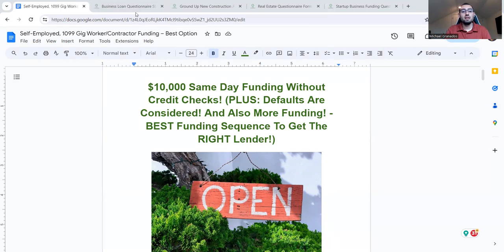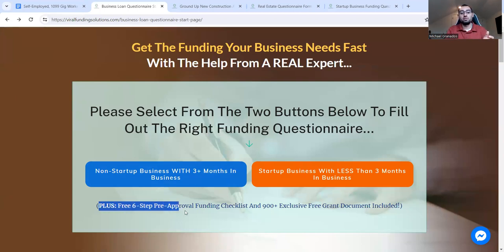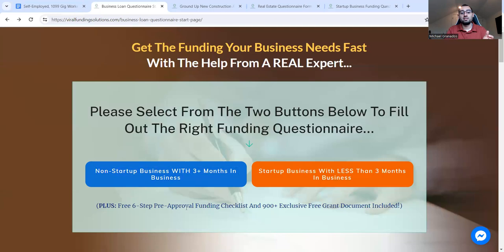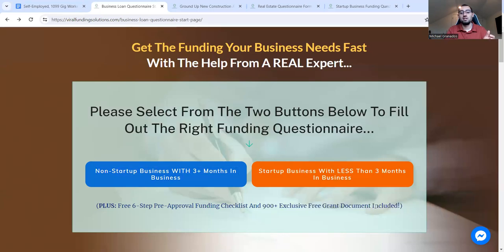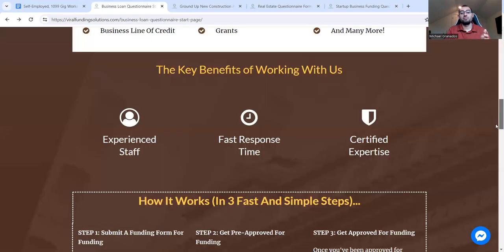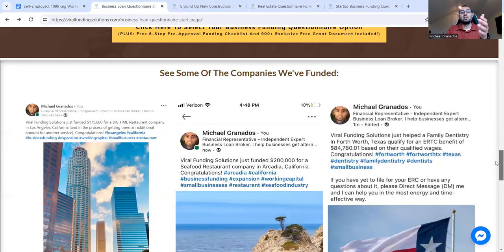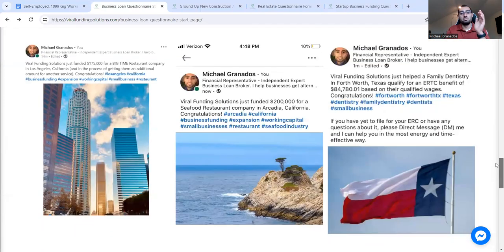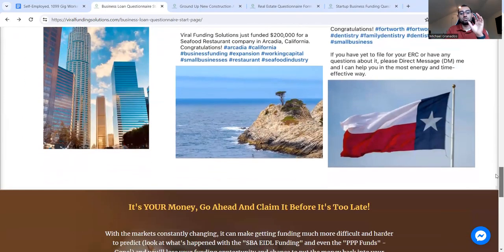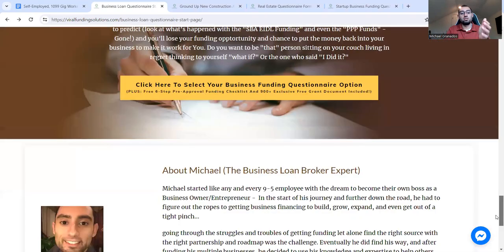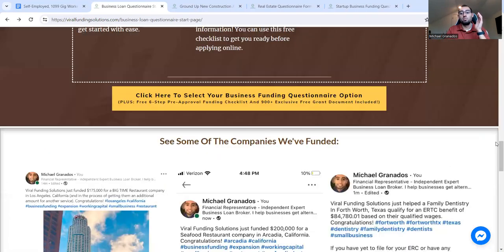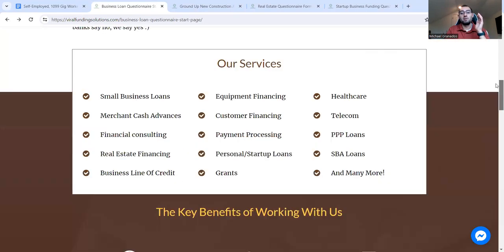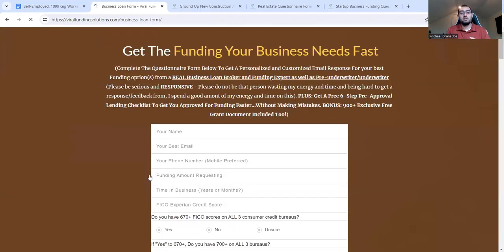And a lot of this information I'll leave you down below in the description. So in that part, you'll come to a page that looks something like this. You'll select from one of these two options, and it says plus free, get a free six-step pre-approval lending checklist, a 900 plus exclusive free grant documentation list. And that's always being updated. And you'll be kept up to date with what's working and what isn't and what's best out there. And it's amazing stuff, stuff that you'd usually pay for. I'm giving you for free. This here, some of the companies I've funded, there are many others, but you see just some of them right there on your screen.